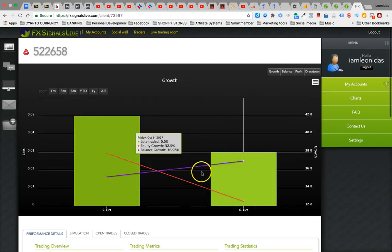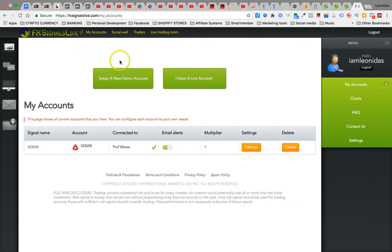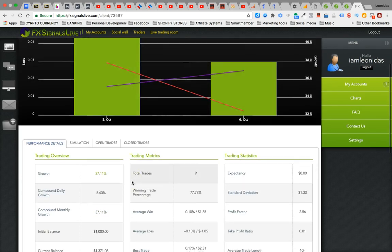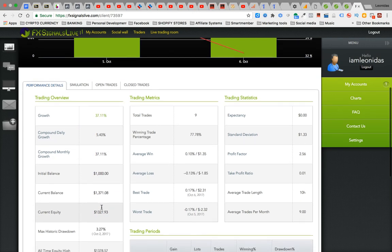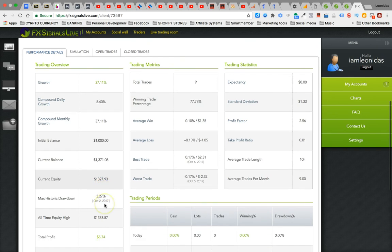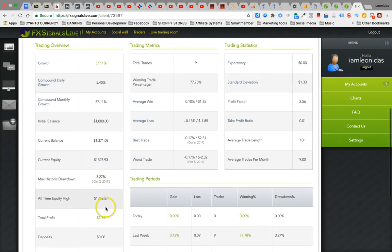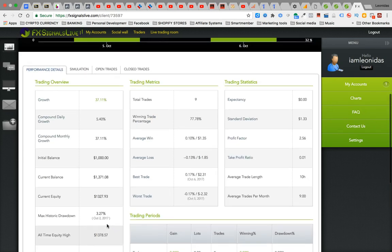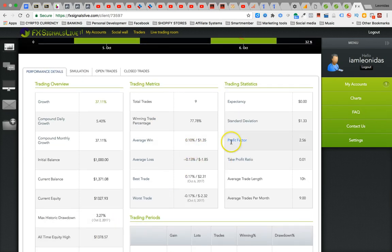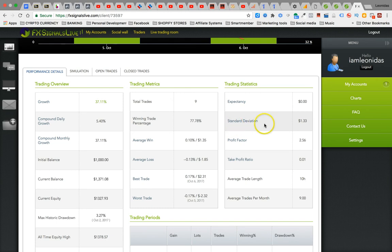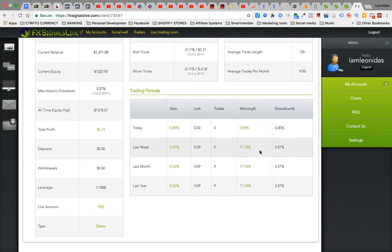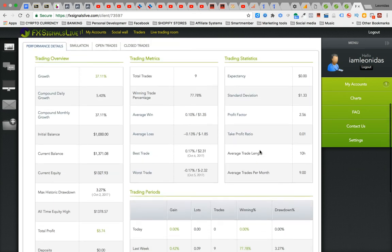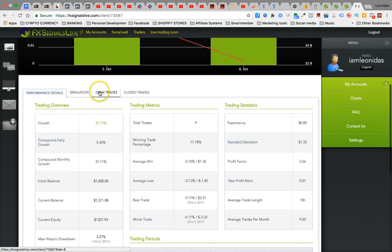I don't even understand none of this yet, but it's gonna make sense. So, 37% growth. $1,371 is my balance. My current equity is $1,327. So I made like $300 bucks on this one. Total profit $574. These are all verified stuff from traders and all that kind of stuff. Total trades nine. I don't understand all this lingo yet, but trust me, we're gonna work on it. As I learn it, I'm gonna be working with everybody inside of our focus group to get this stuff down pack and have everybody getting results.